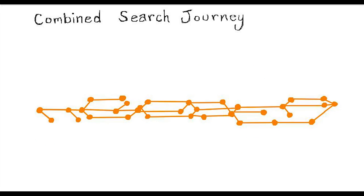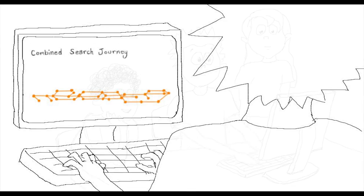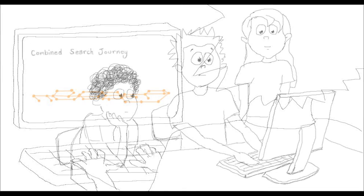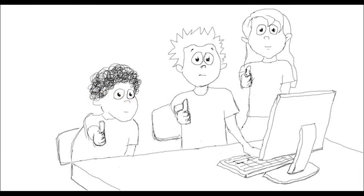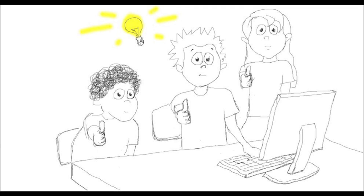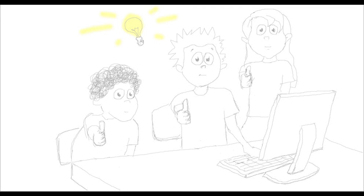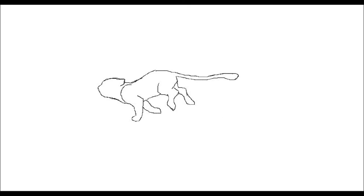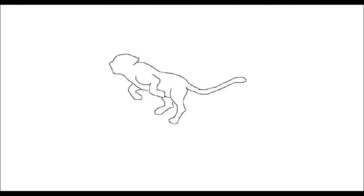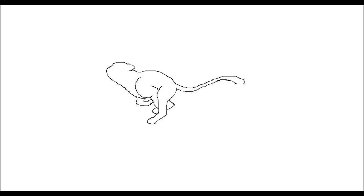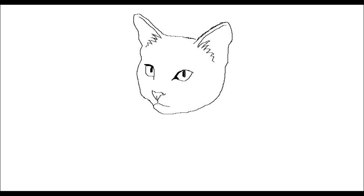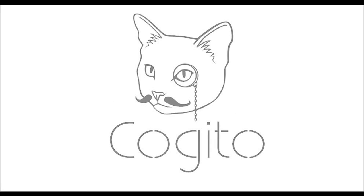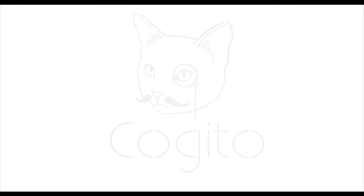Henry David Thoreau once said that the journey at times is more important than the destination. That's why we built Cogito. As you explore into the unknown, it's there by your side, pushing the boundaries of your curiosity.